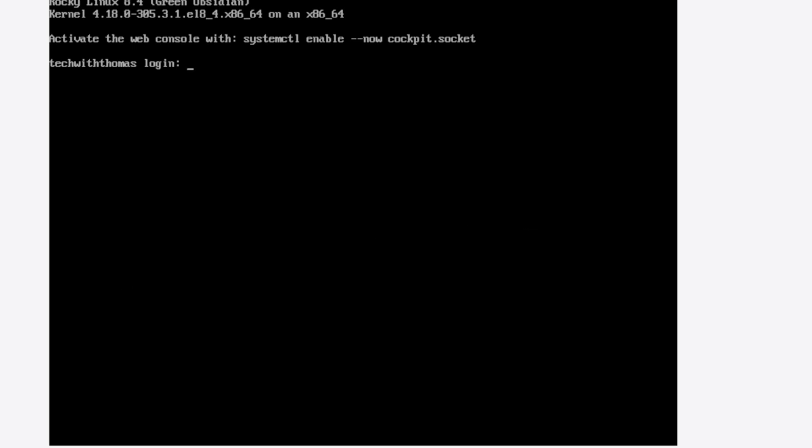Okay, so this is probably more for newer Linux guys. I'm sure more seasoned Linux guys know this, but this is for you new people. So if you're trying out Rocky Linux, which you probably should because it's going to be like the new enterprise Red Hat open source version.